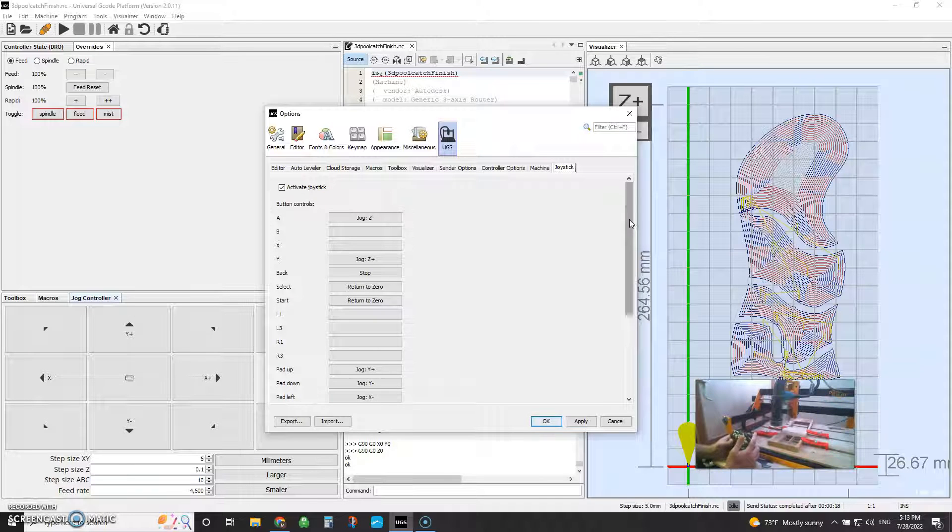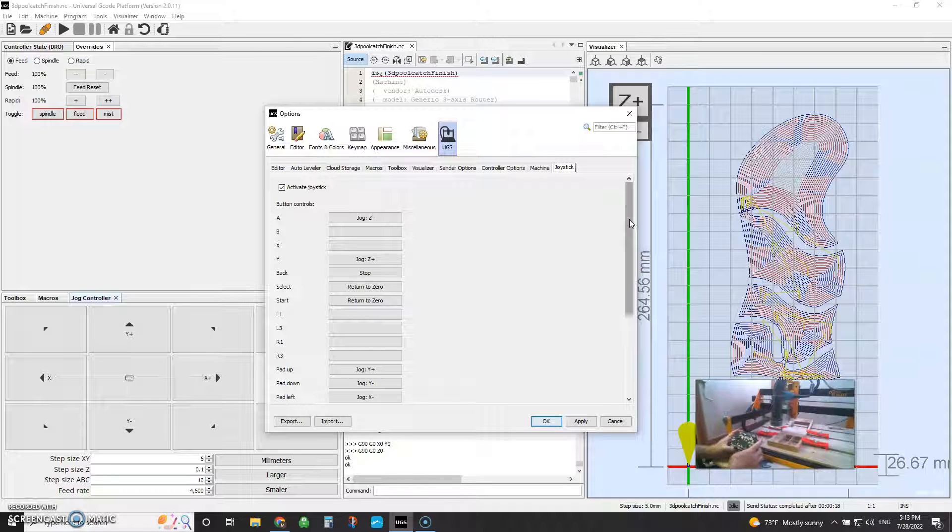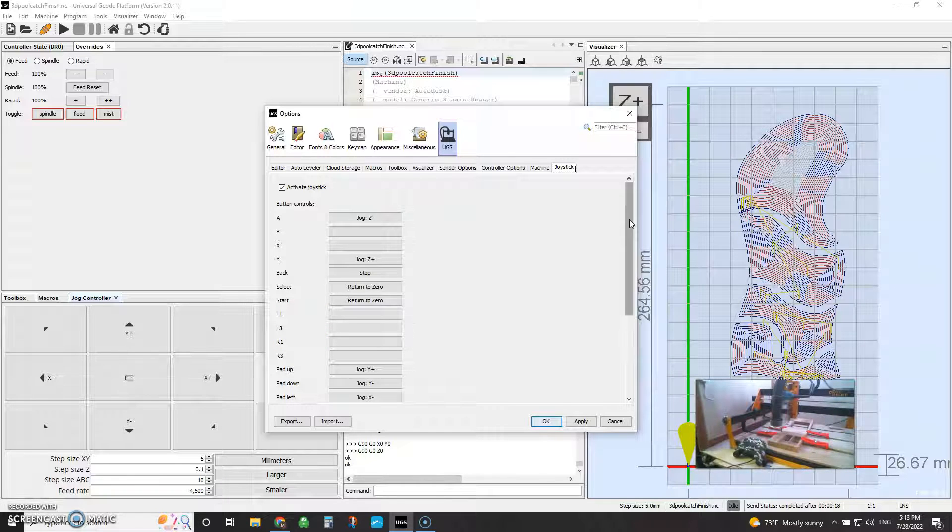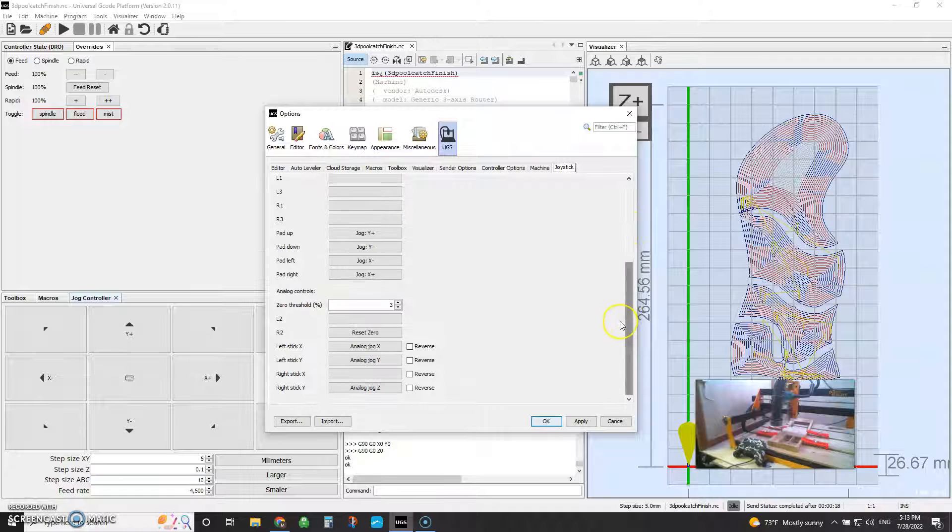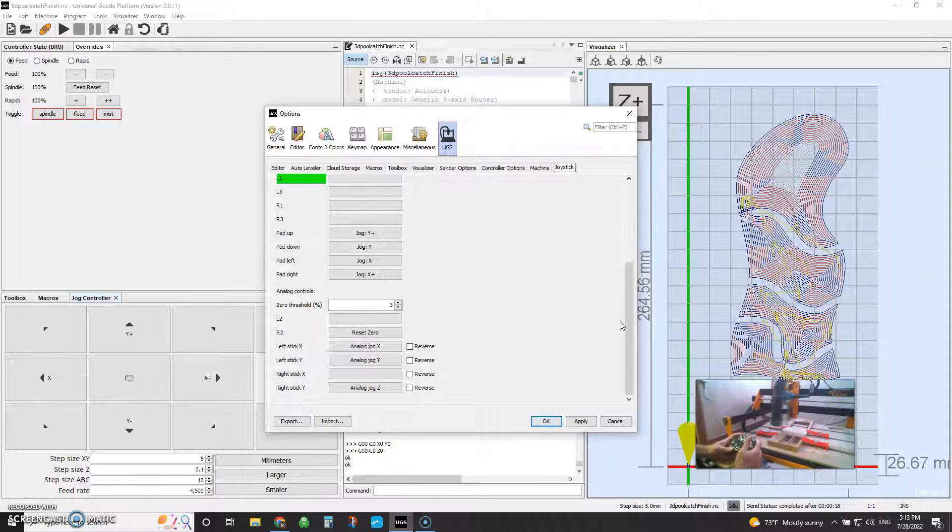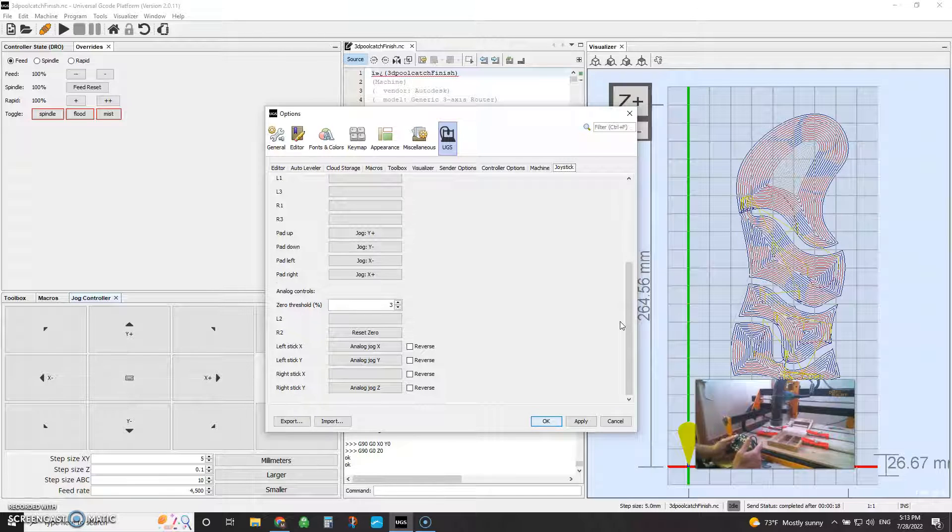Then you've got your L1s and your R1s. And if we scroll down just a bit, right, so we've got that and that.